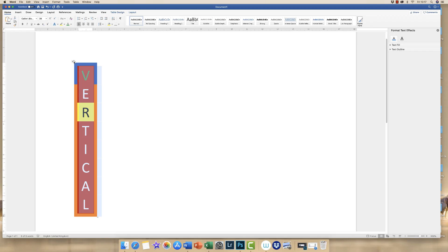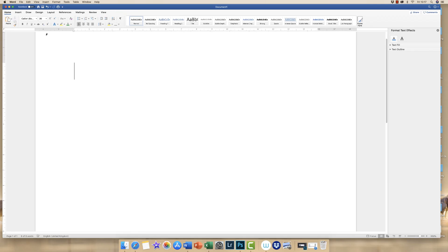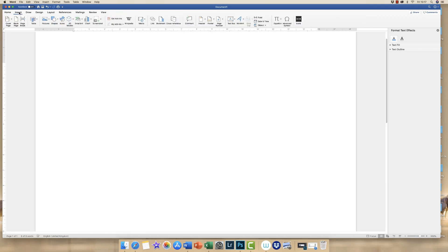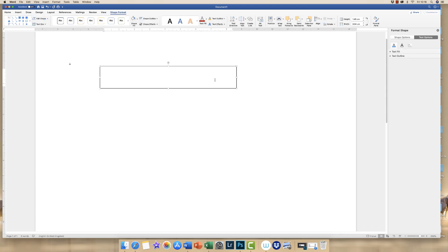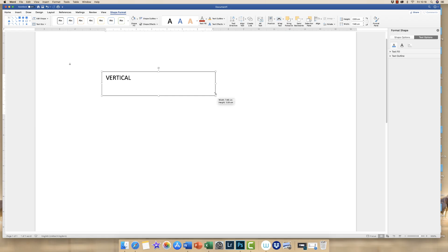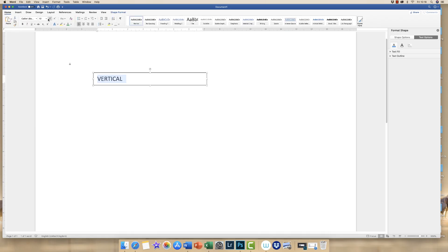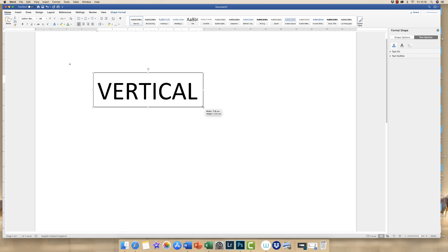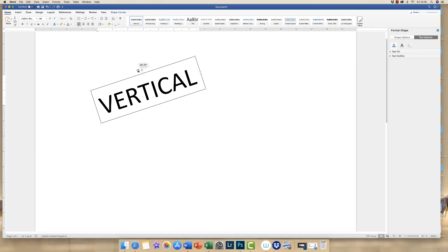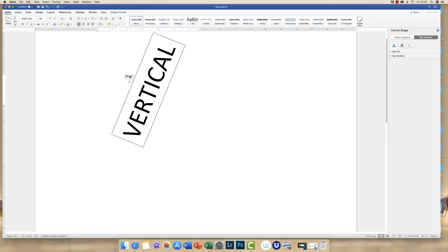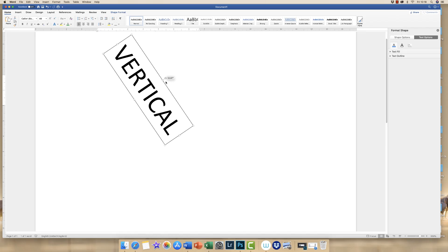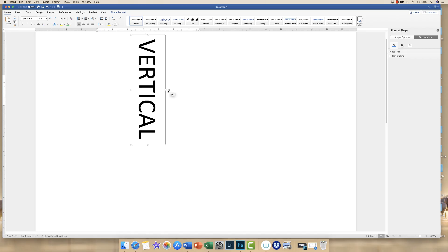The other way I'm going to show you how to write vertical text is to simply turn the text round. So we go up to insert, draw text box, we simply click and drag, write the word vertical. So we can either click on this circular tab here and try and it does click into place. So you can simply just turn it round like this or turn it round like that.